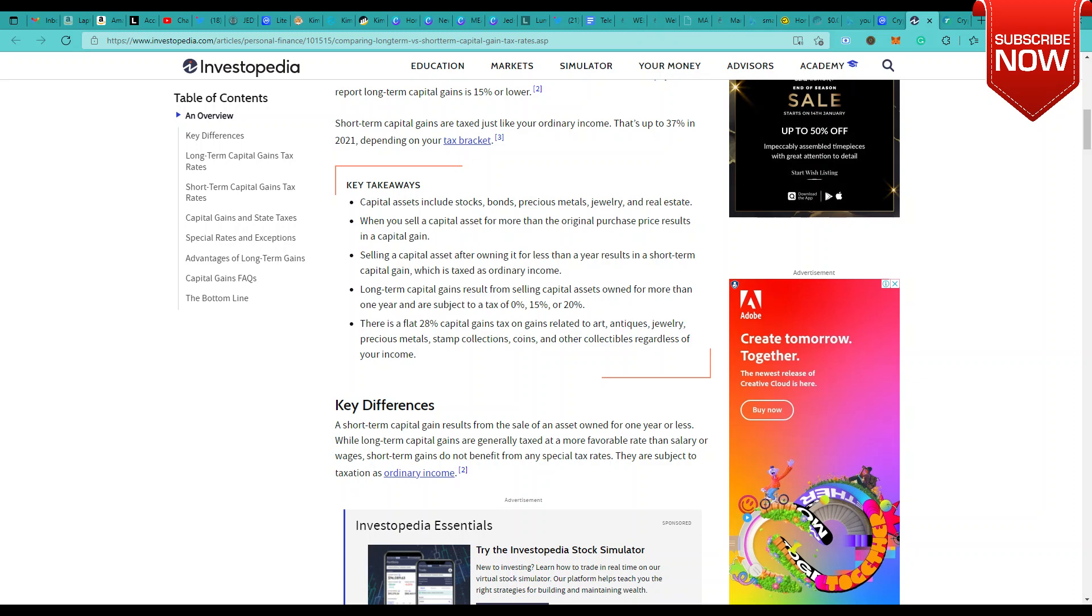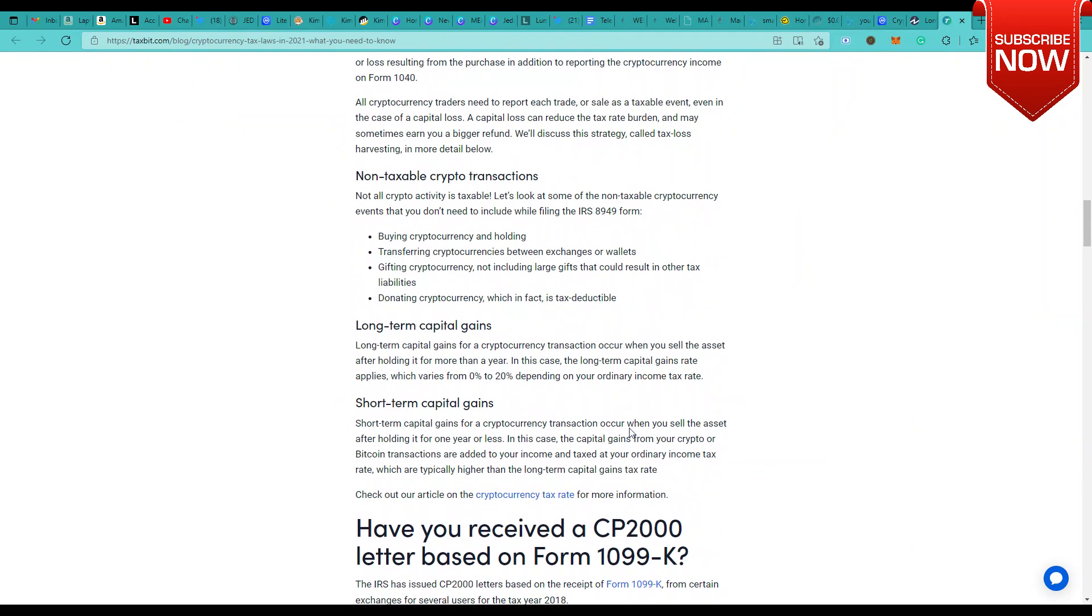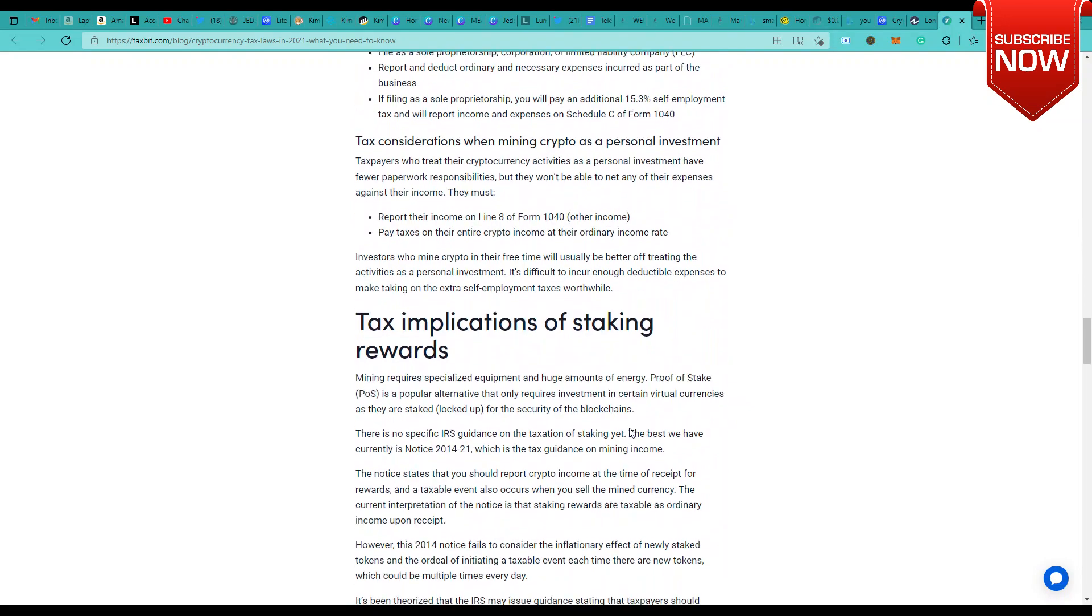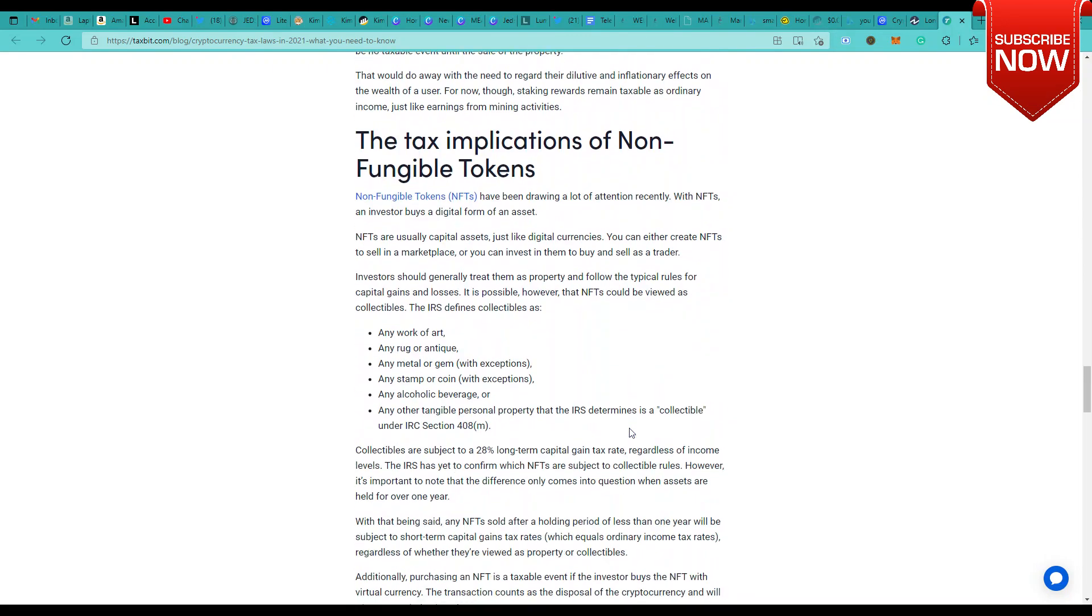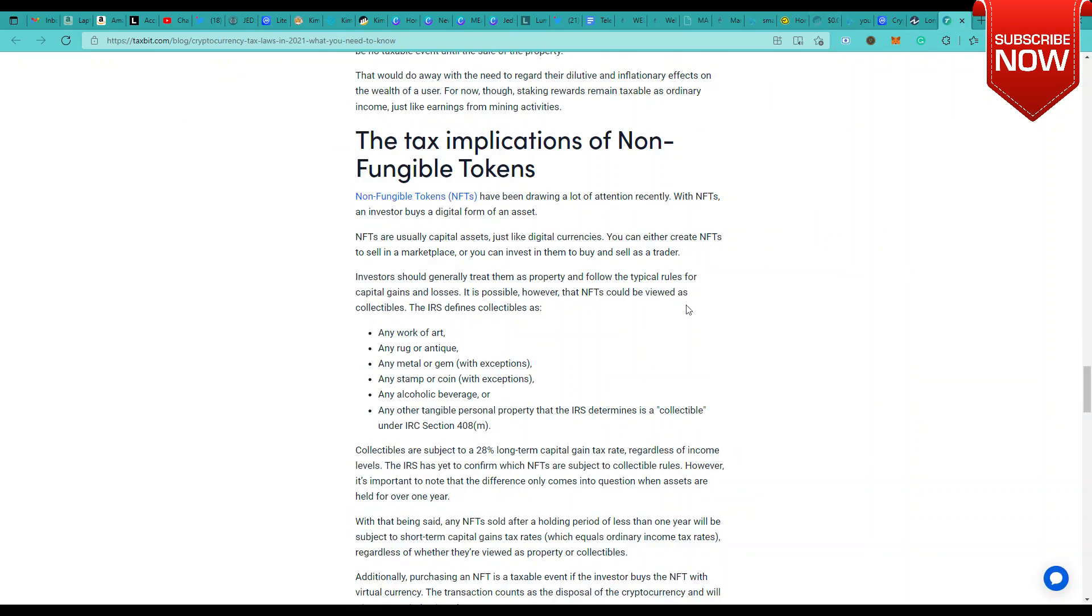There is a flat 28% capital gains tax on gains related to art, antiques, jewelry, precious metals, stamp collections, coins, and other collectibles, regardless of your income. Coming down to this, there's another section called NFTs in the crypto world which would bring a lot of confusion on how they would be taxed. Would it be capital gains that you would be getting taxed for, or would it be something else? It's still an ambiguity in terms of NFT taxation because you're buying and selling NFTs, but they're basically artwork. They should ideally be treated as capital gains tax related to art and antiques. This is the flat 28% I'm speaking of. This percentage again might vary based on your region, but whatever percentage is allocated for art and antiques, that's what you would ideally apply for non-fungible tokens.